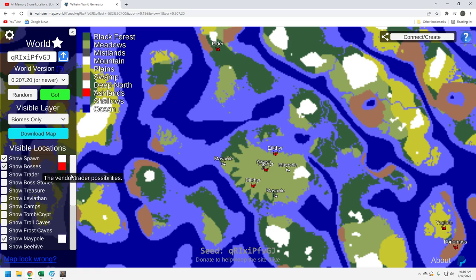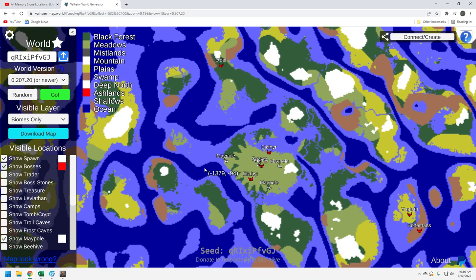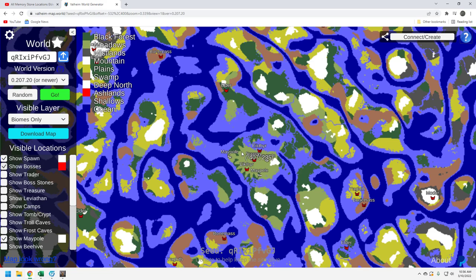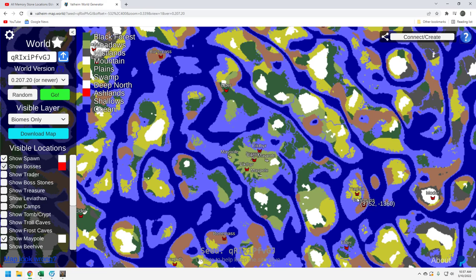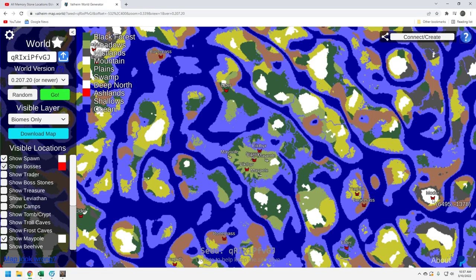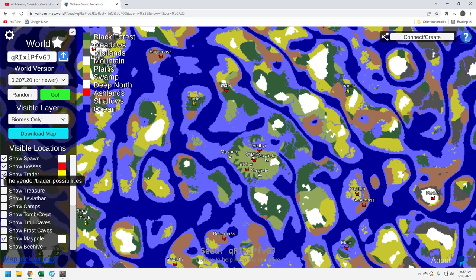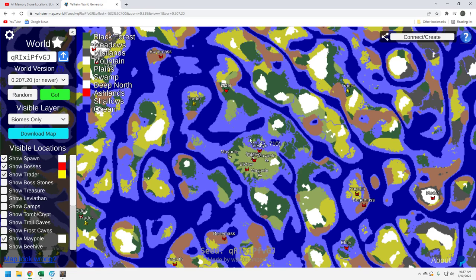Let's take a look at the bosses. Not fantastic. Moder is really going to be your issue here. She's way over here. You are going to have to sail, it is what it is. The good news is you've got Yagluth and Bonemass right here closer together, and then it's a hop over to Moder, which is nice. The boss distribution isn't fantastic on the seed. You're definitely going to have to get in the boat. The Trader, again, you're going to have to get in a boat. It would be great if the trader was right here, but he's on this little island up here. That's not horrible, it's definitely manageable.